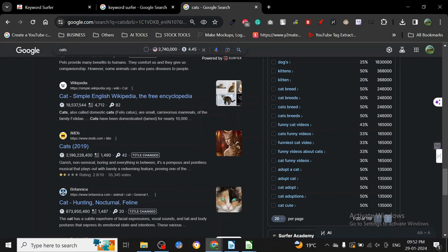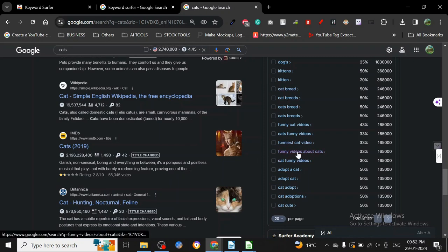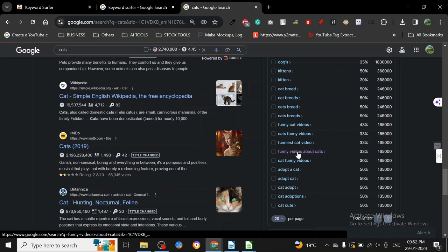But if you go for a long-tail keyword, you can get the information of what kind of other keywords are overlapping, and there's a possibility of you ranking up on those keywords too.